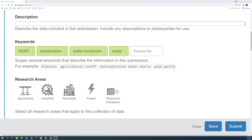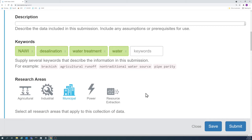Research areas are categories for data within water dams that help with organization. To select a research area, click on the category that best fits your data. Selected research areas will show up as light blue.